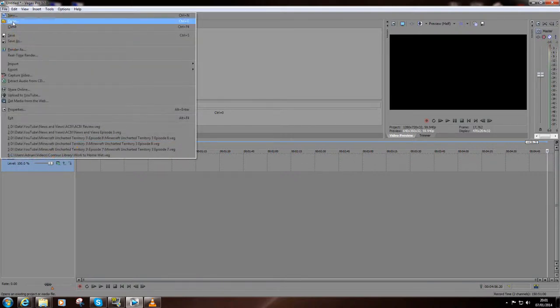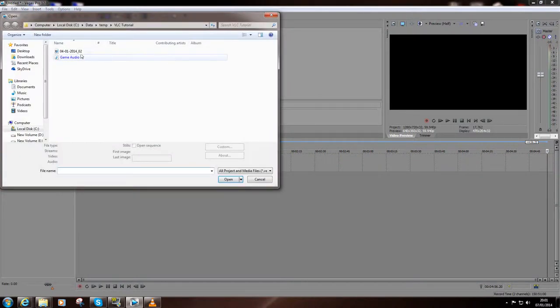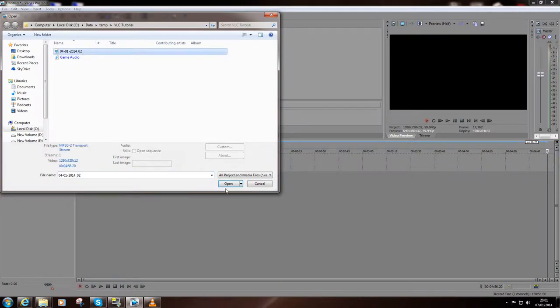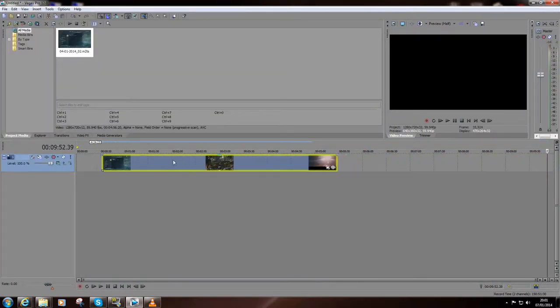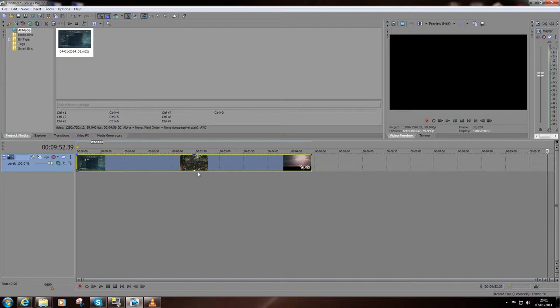So if we open up some media, grab that video there, let's just move that back along. As you can see, there is no audio track on here.